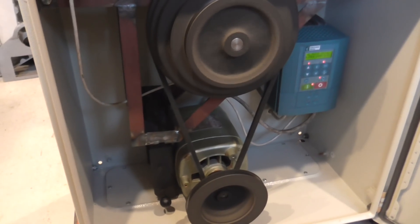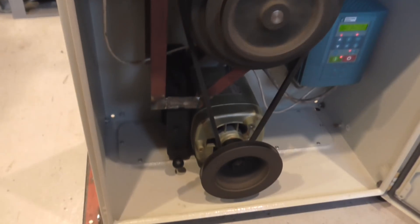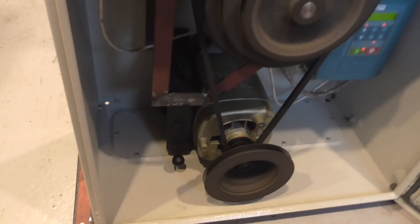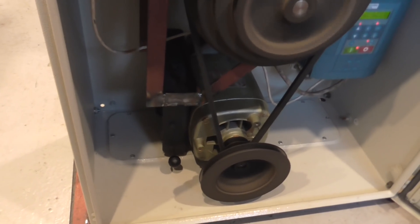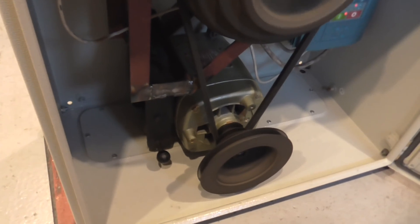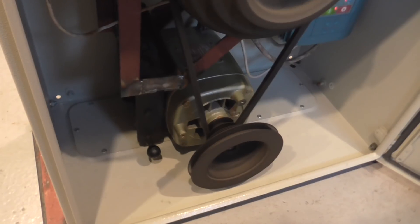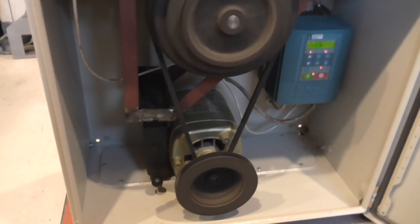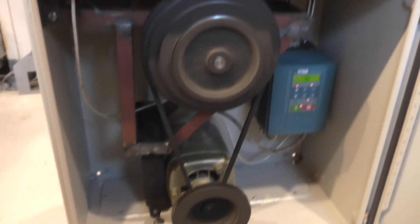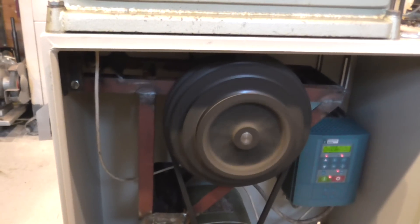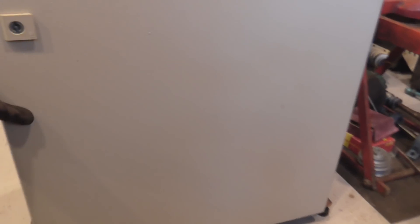There's a little bit of squeaking which you really only get in this very lowest speed where you've got a very small pulley on the bottom there. It's a brand new belt, but it's not particularly noisy at all. And if I shut the door, most of that belt noise goes away.